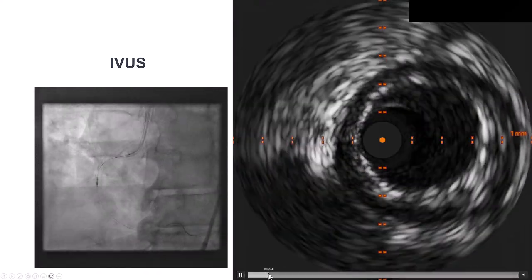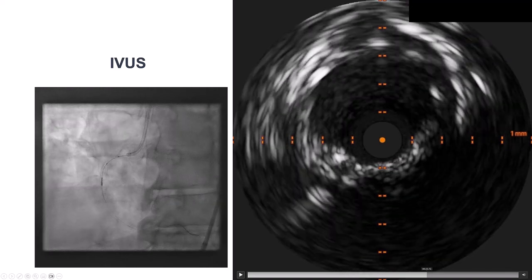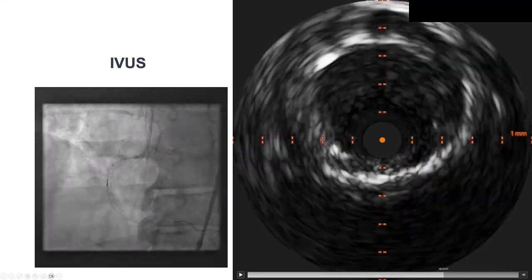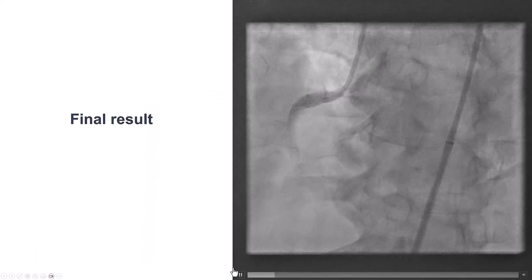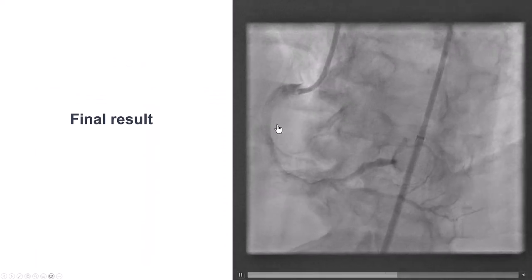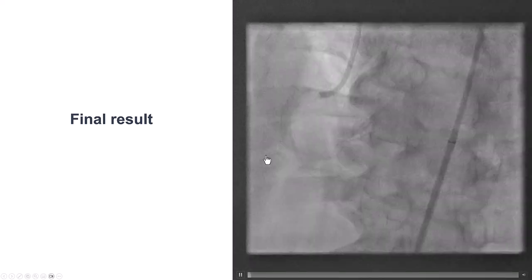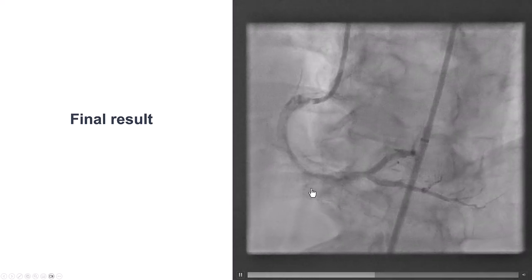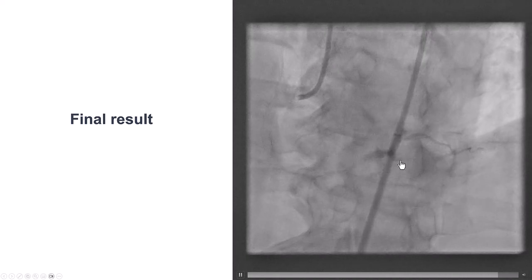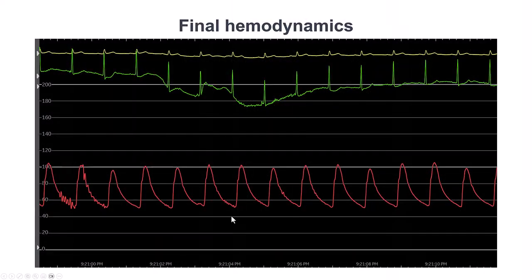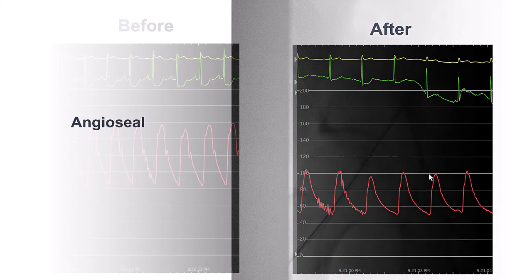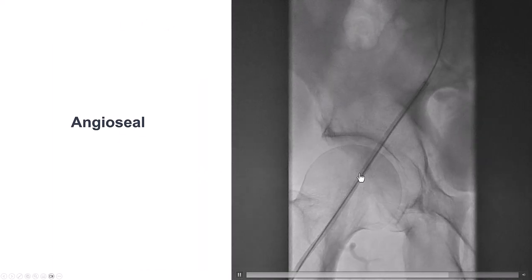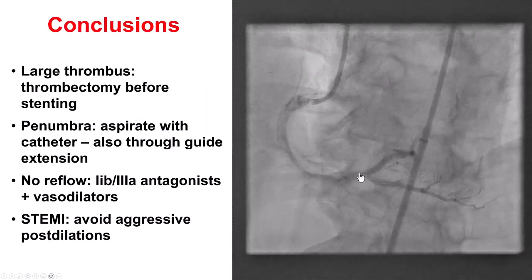We performed intravascular ultrasound again and confirmed the stent was well expanded. There was some additional room for post-dilating the stent, but we decided against additional post-dilations because that could increase the risk of no-reflow. We still had relatively poor flow into the right posterolateral branch. Hemodynamics were good, EKG changes had significantly improved, and blood pressure was acceptable at 100 systolic. We closed the right femoral arteriotomy and the patient had an uneventful post-procedural course.